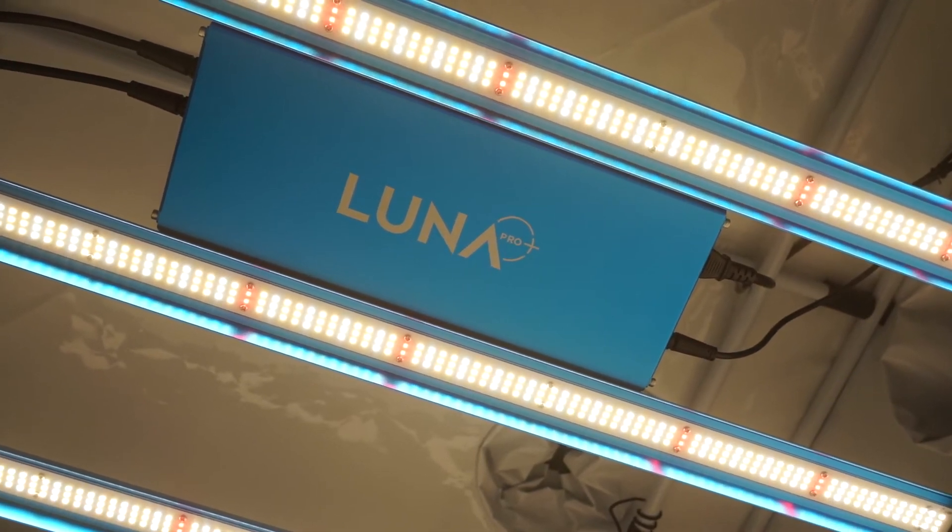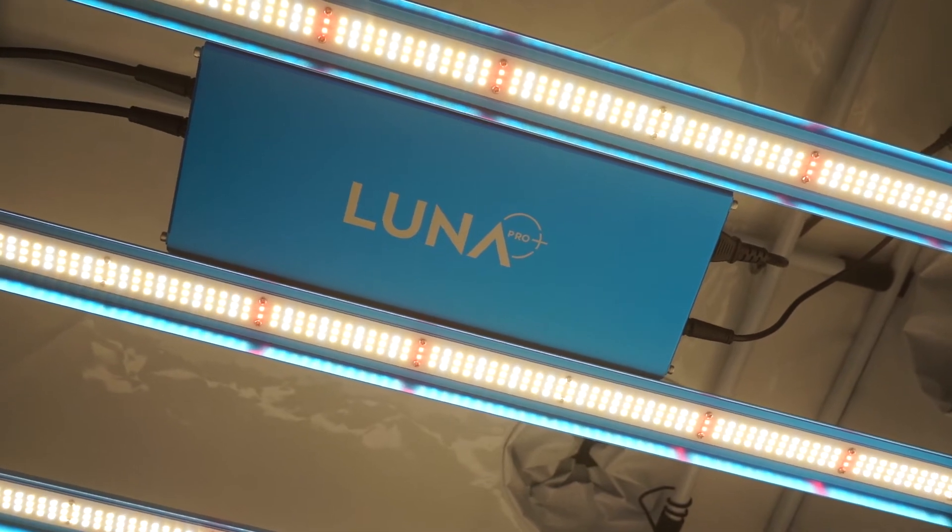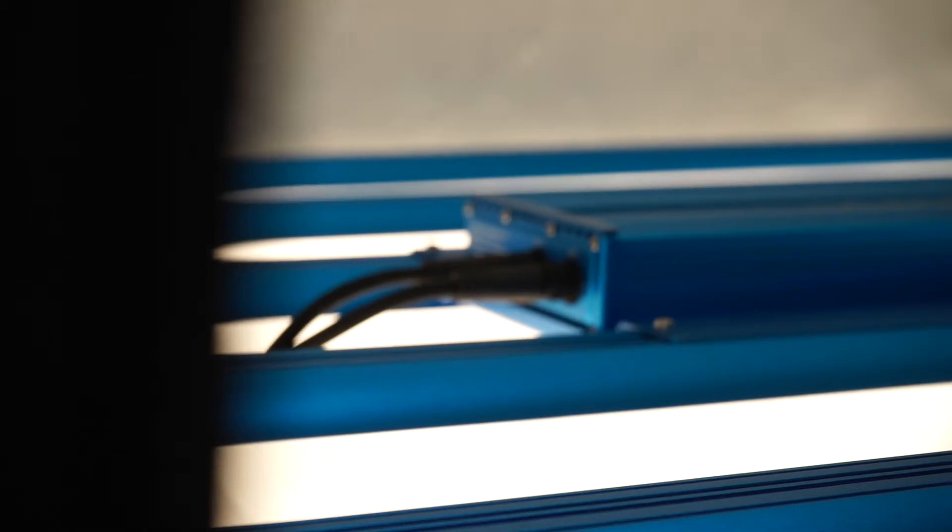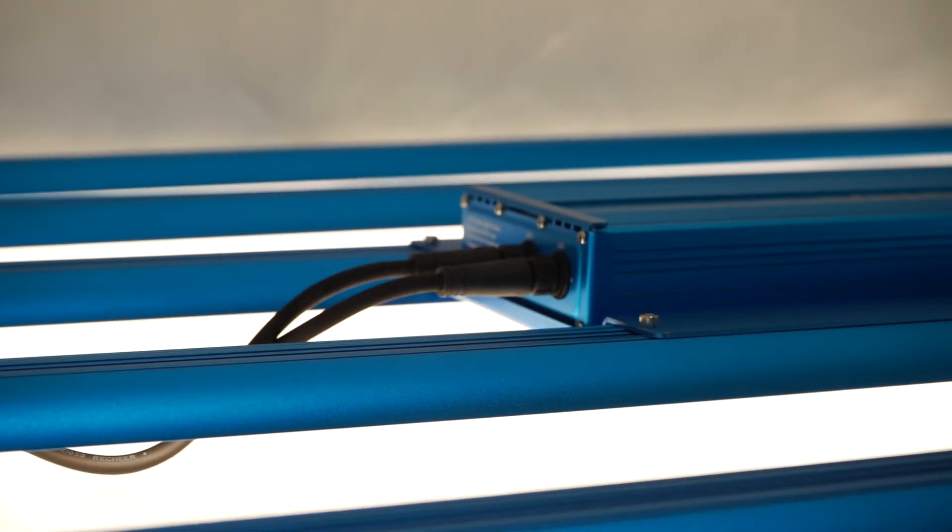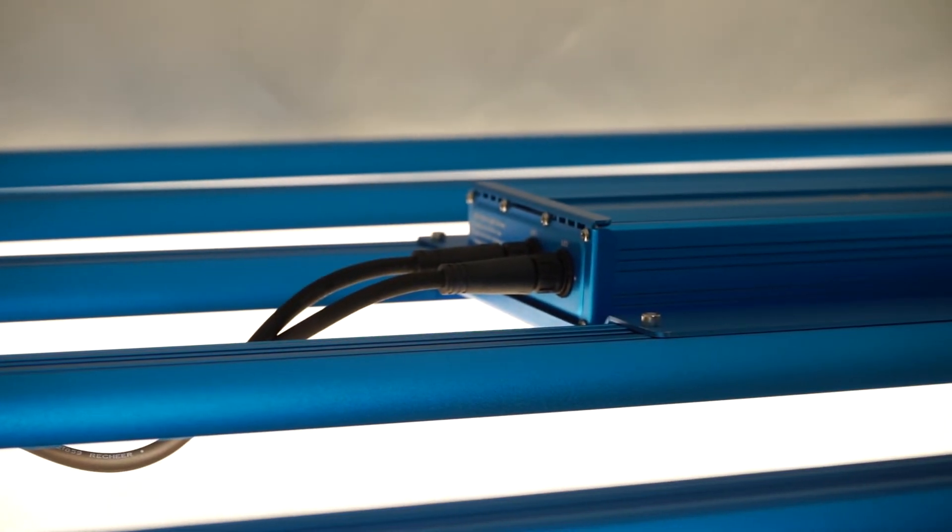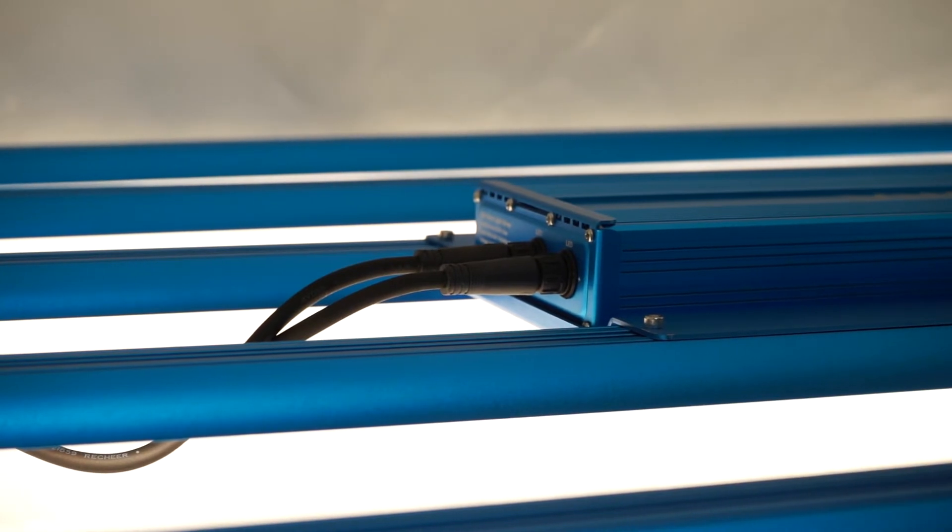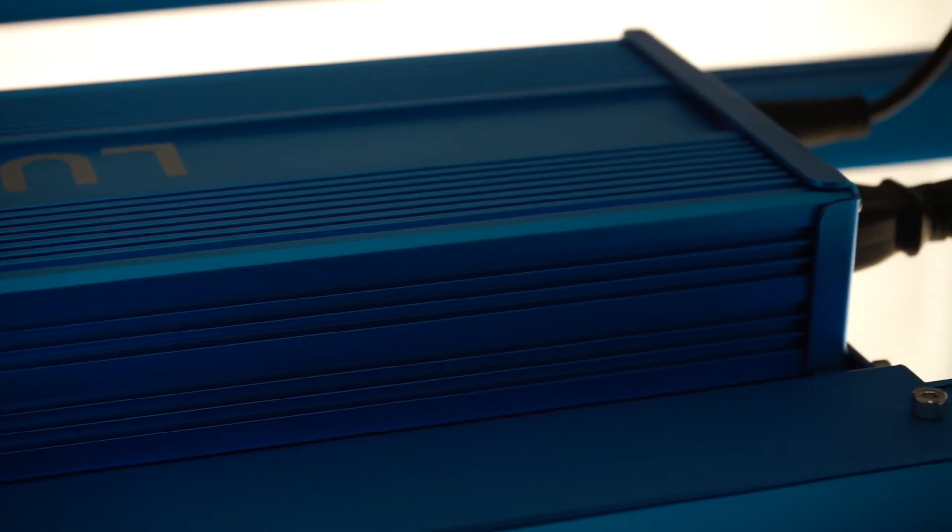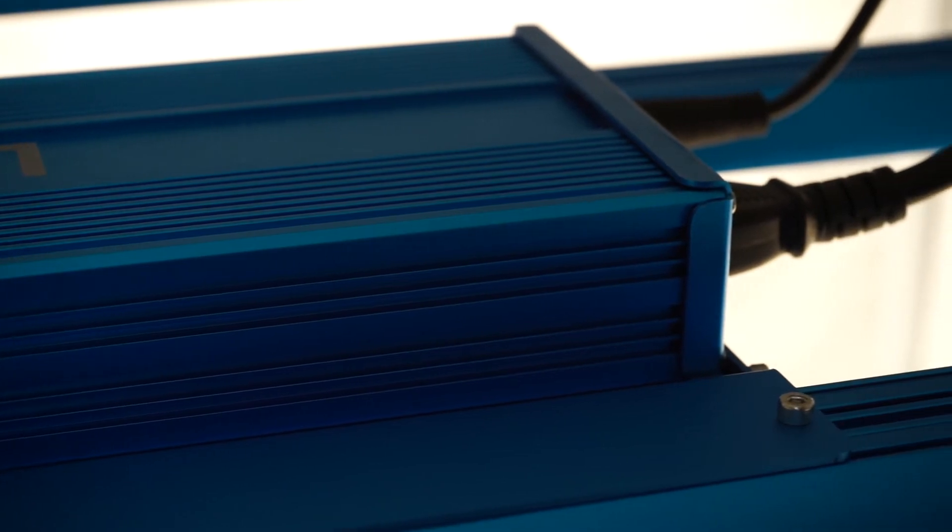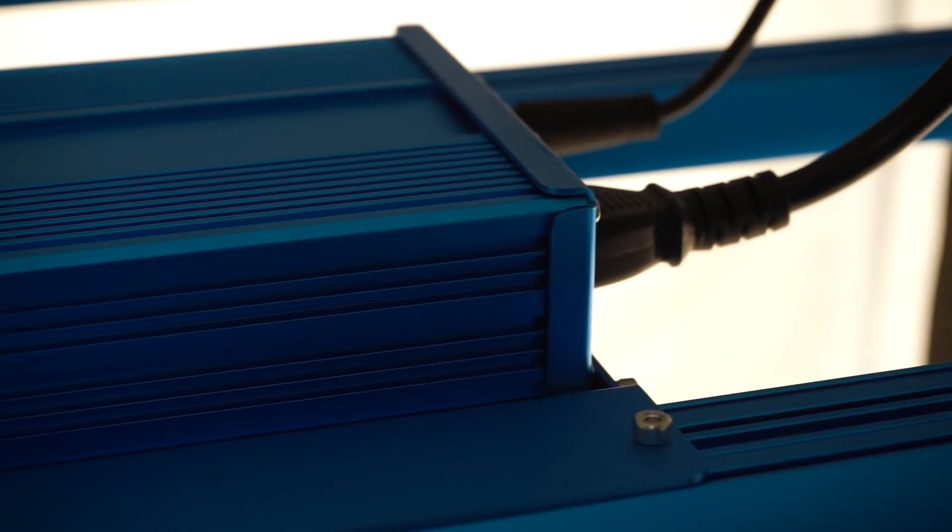Still, the 50,000-hour lifespan of the Omega Luna Pro Plus, which equates to more than 11 years of 12-hour-on, 12-hour-off cycles, plus the IP65 water and dustproof rating and a three-year manufacturer warranty should give you plenty of confidence when reviewing the components and build quality of this light.